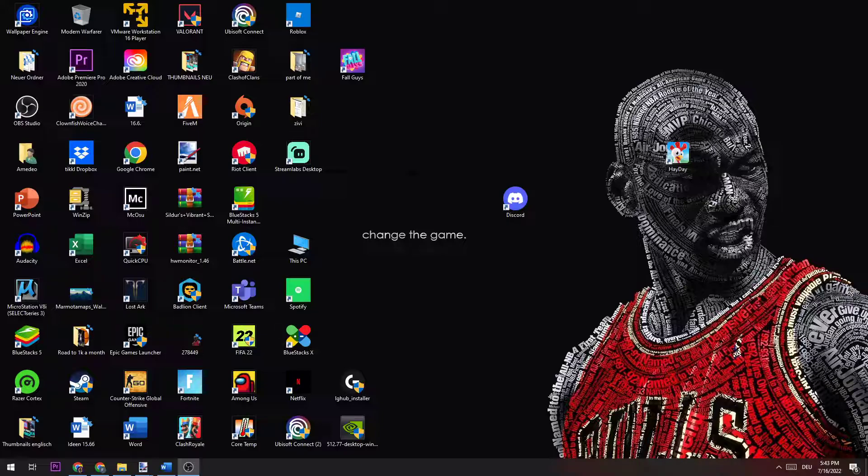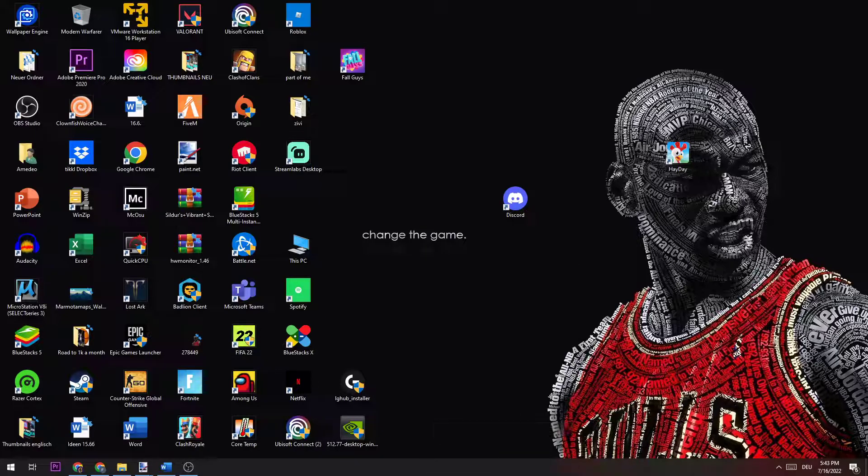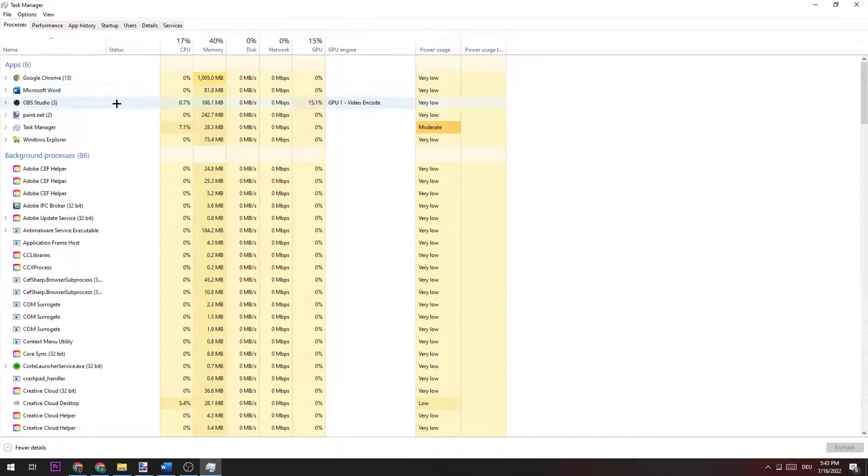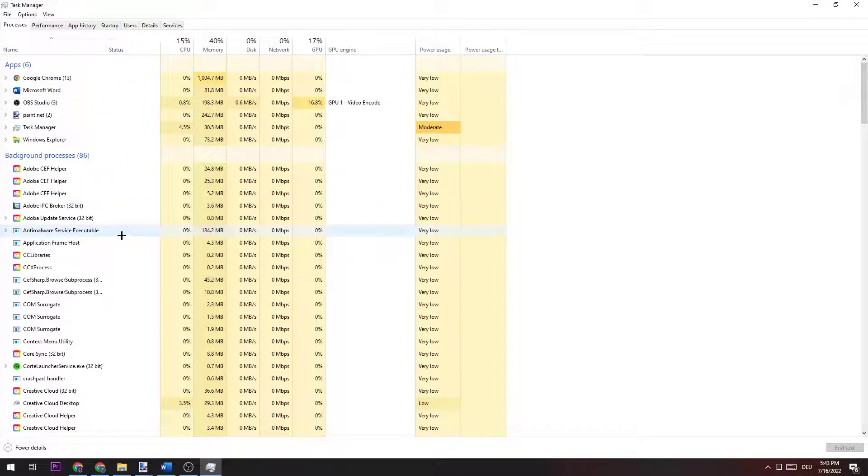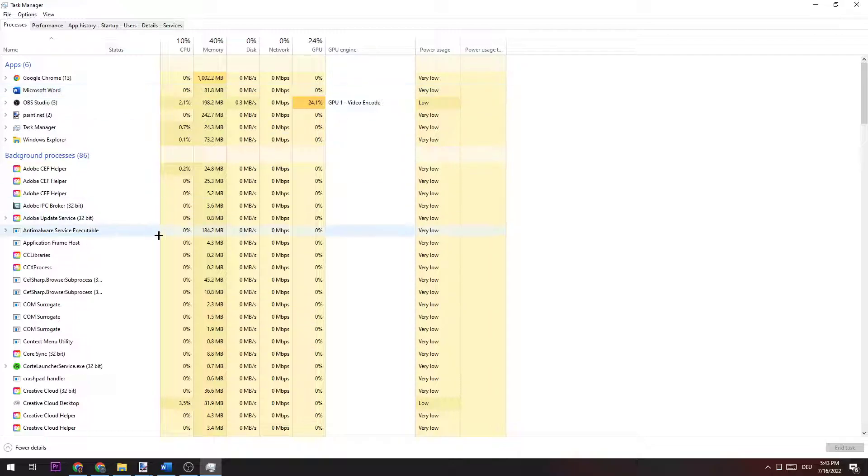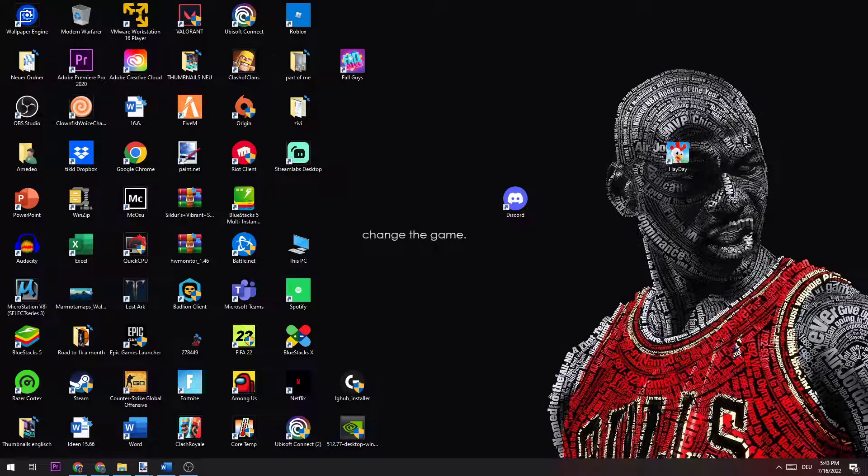Open up your Task Manager by navigating down to your taskbar and right-clicking it. Now click on Task Manager. I want you to end every single process and application which has to do with Discord. Just end the task. Once you did that, you can close the Task Manager again.